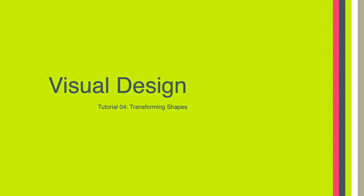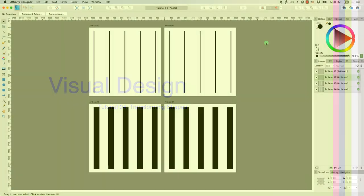Hello everyone. Welcome to tutorial 4 of LTCH 620. In this tutorial I'm going to show you how to transform shapes in Affinity Designer. So let's get started.